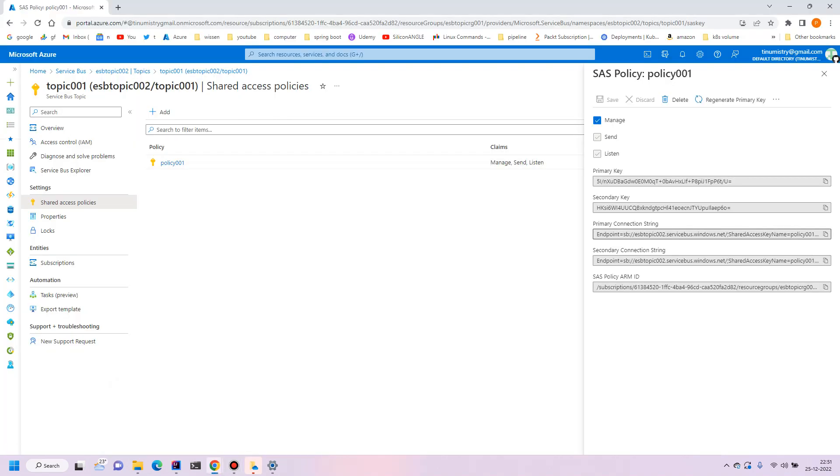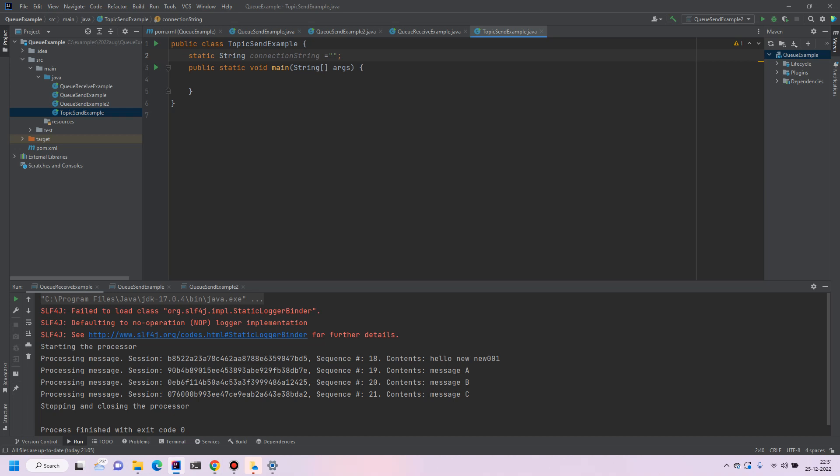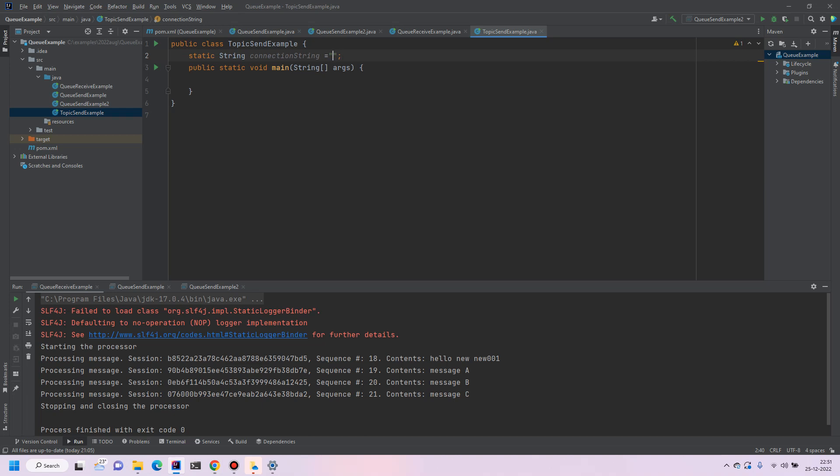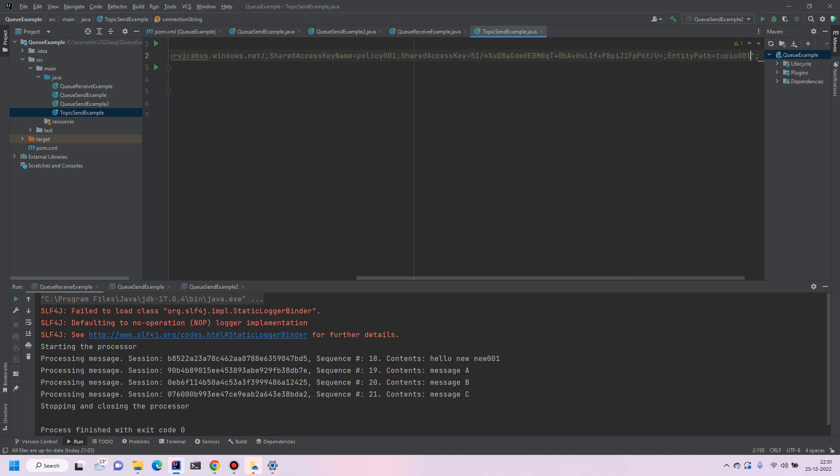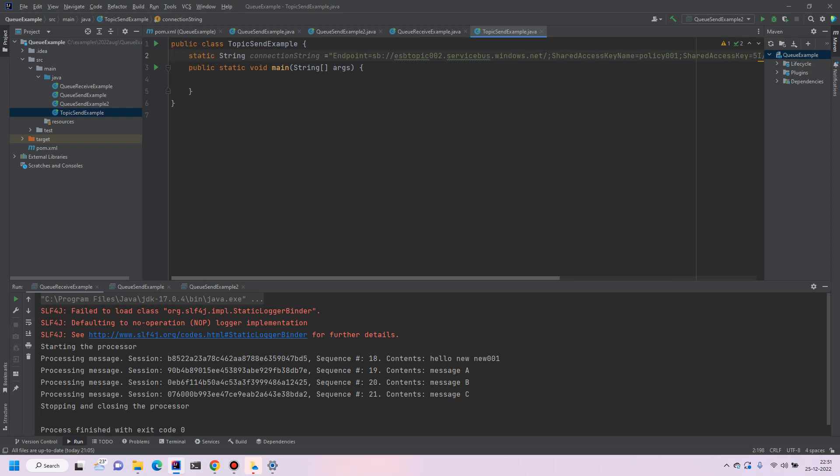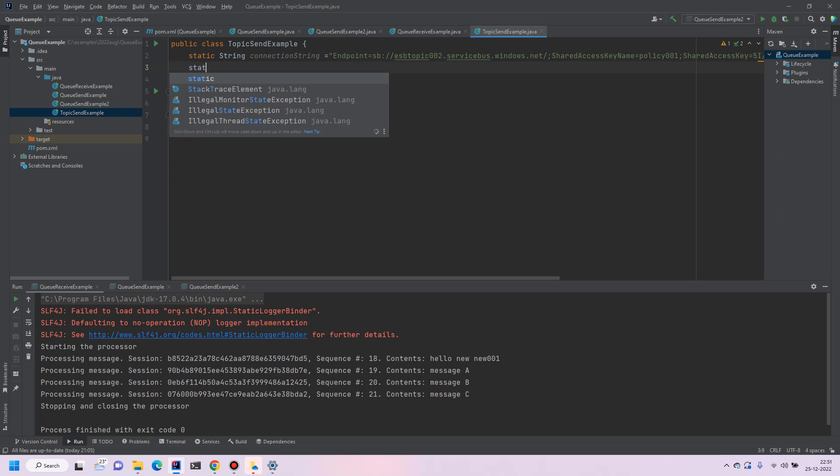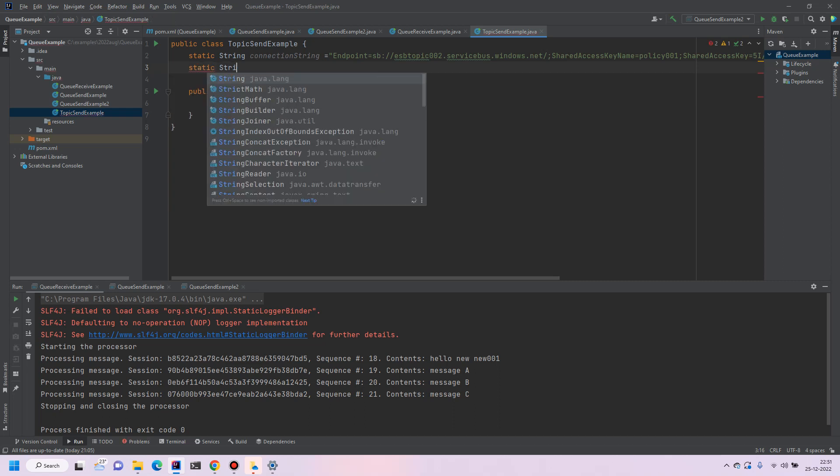So let's copy the shared access, this is the one that will require primary connection string with the connection string in the Java program. So just copy and paste and then we will require the topic name.